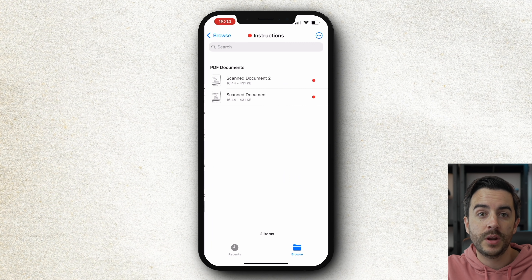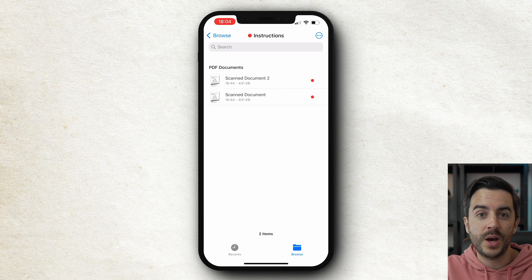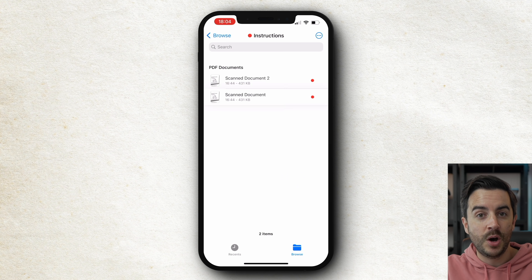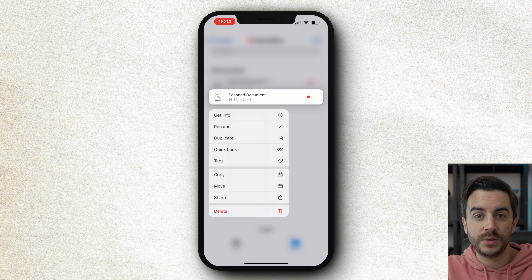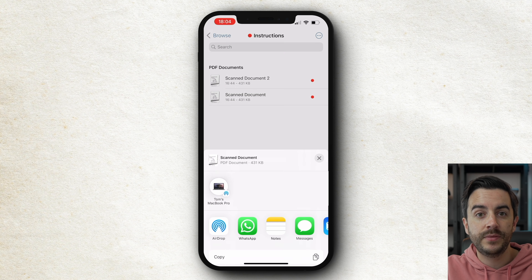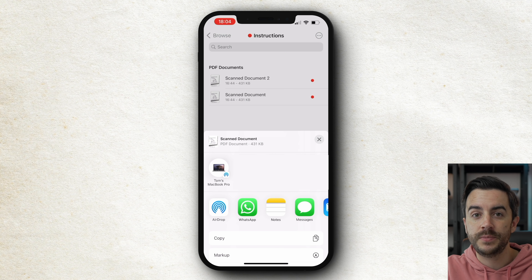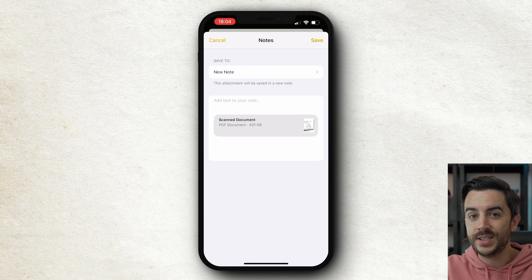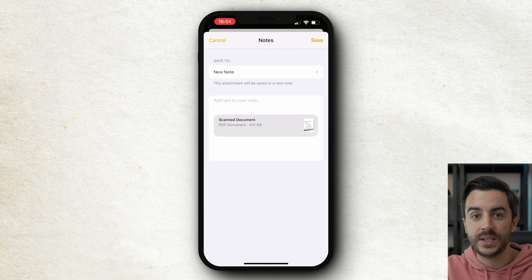In Notes, I'll go to Files first, find the file that I want to add to a note, tap and hold to view the associated options, choose Share, then choose Notes. I can create a new note, or I can add it to an existing note.